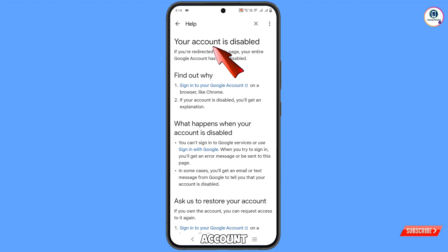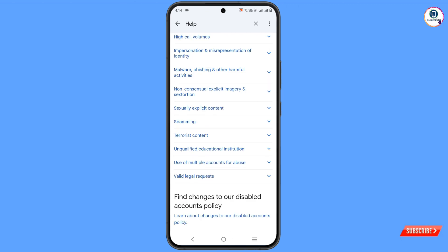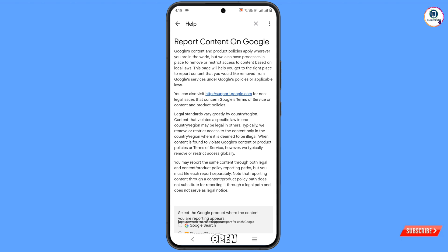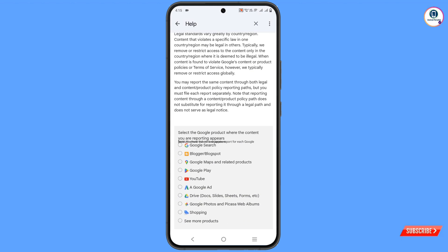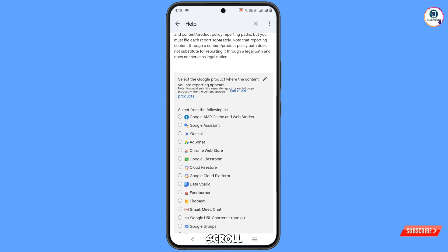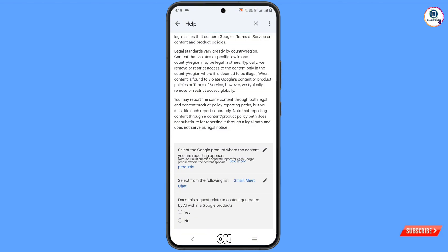You will land on the Your Account is Disabled page. Scroll down and tap on Valid Legal Request, then tap on Submit Legal Request. A new page will open — scroll down and select the Google product. Look for Gmail; if you can't see it, tap on See More Products, scroll down, and tap on Gmail.